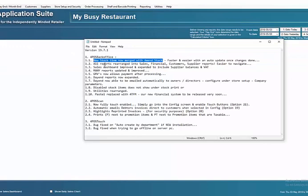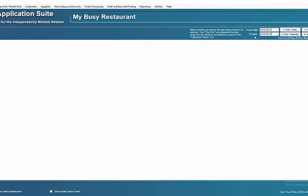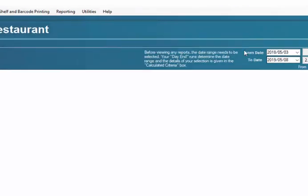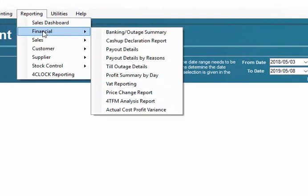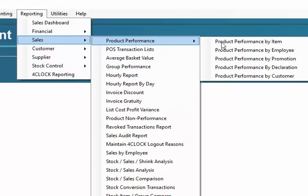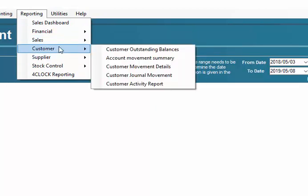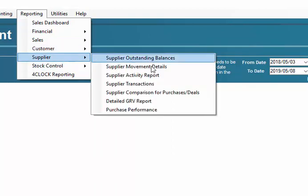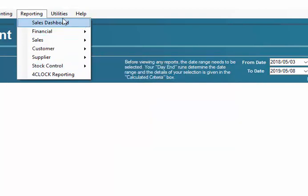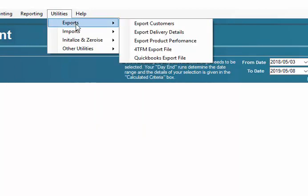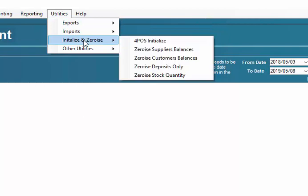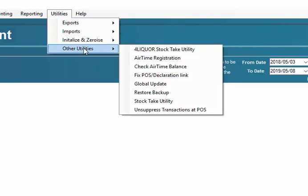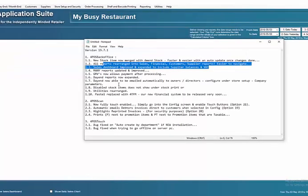Next option all reports rearranged into sales etc. Let's have a look under reporting here. We've got dashboard all the financial reports together all my sales performances all of them together and so on. I think it makes it a lot easier to try and find the right report that you need suppliers all the different supplier reports all your stock control reports together. Later in the option you'll see that we've also fixed up the utilities all the exports all the imports together initializes and zeros and the other utilities all together. It makes it a lot simpler I think personally a major enhancement.